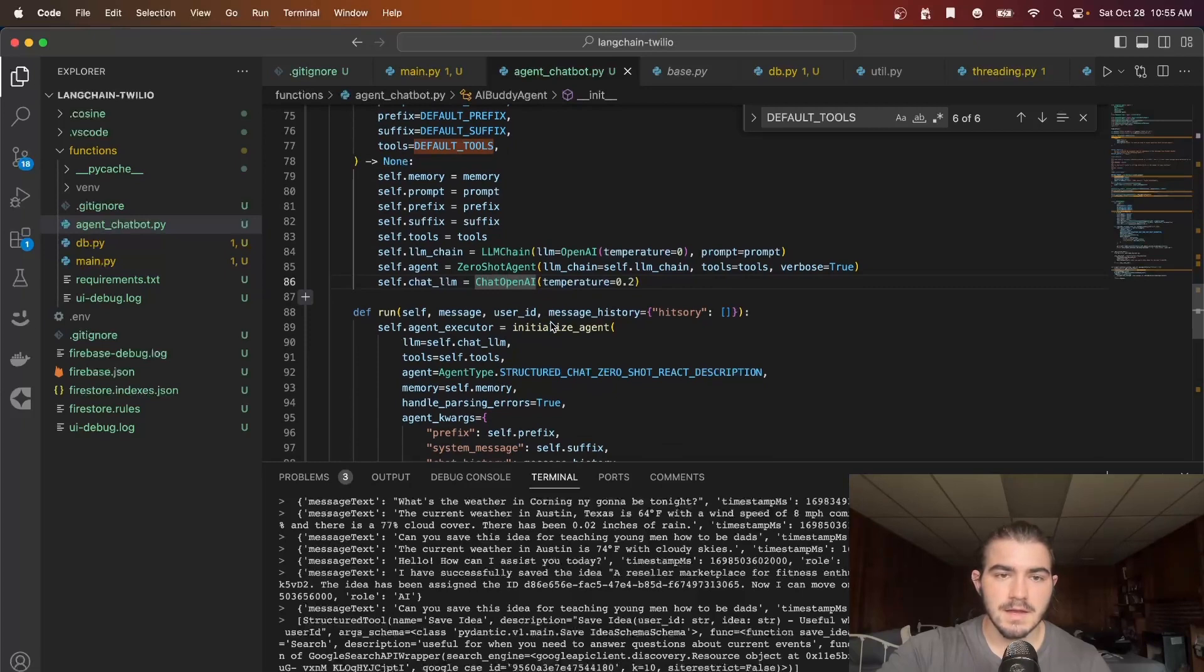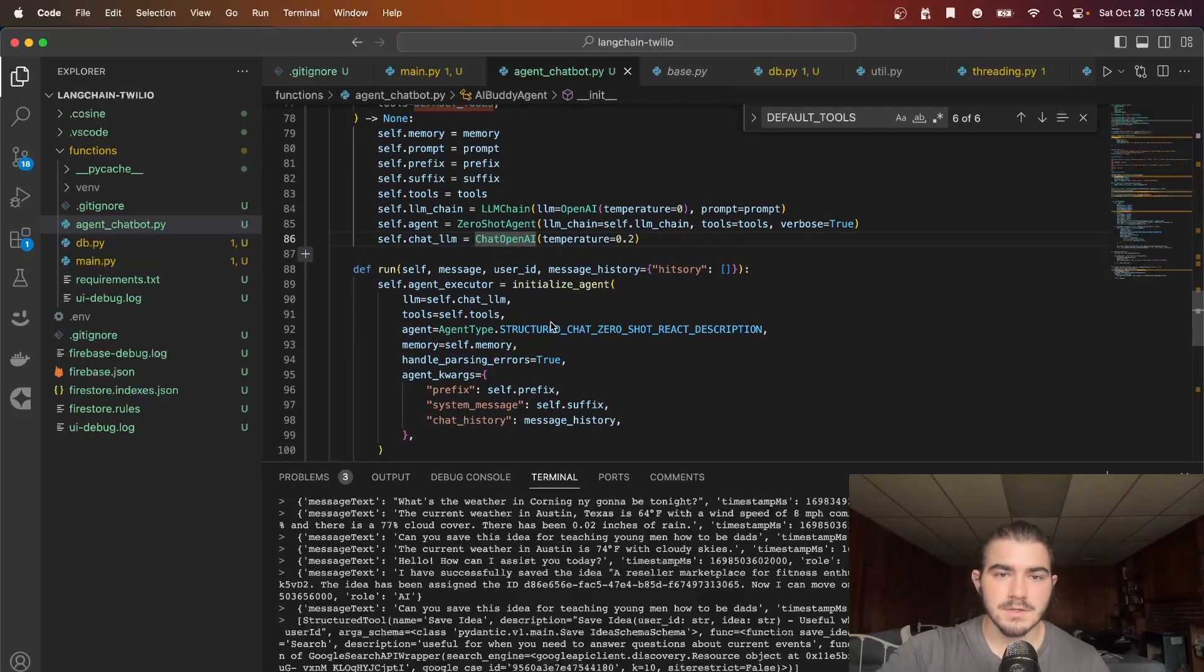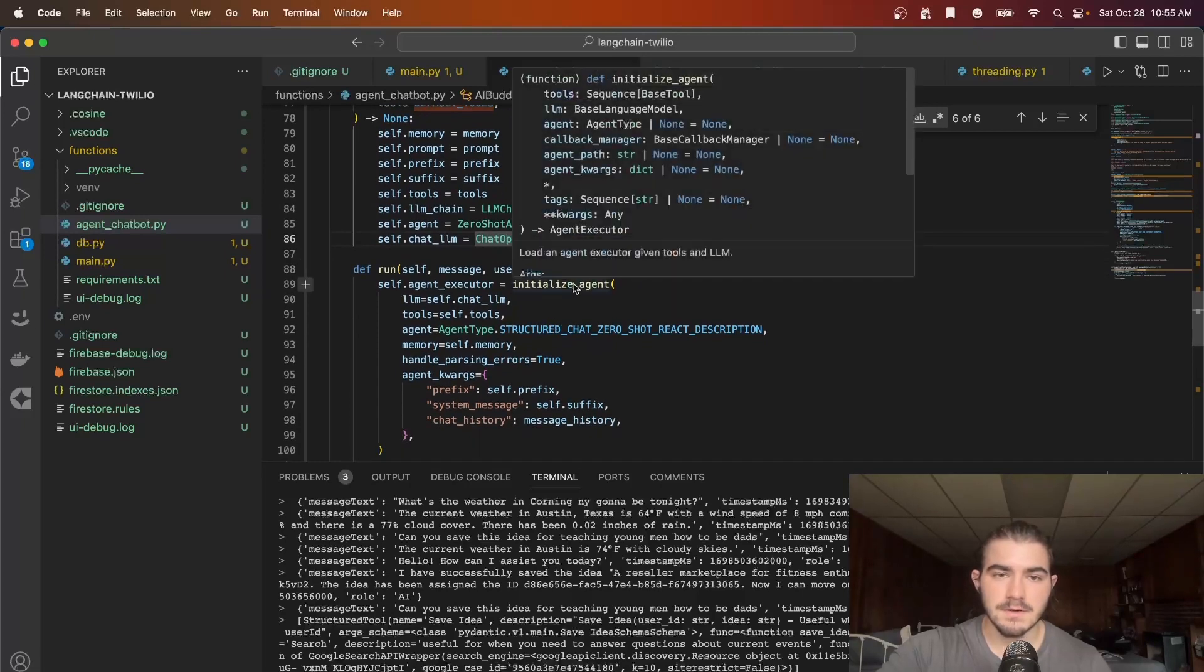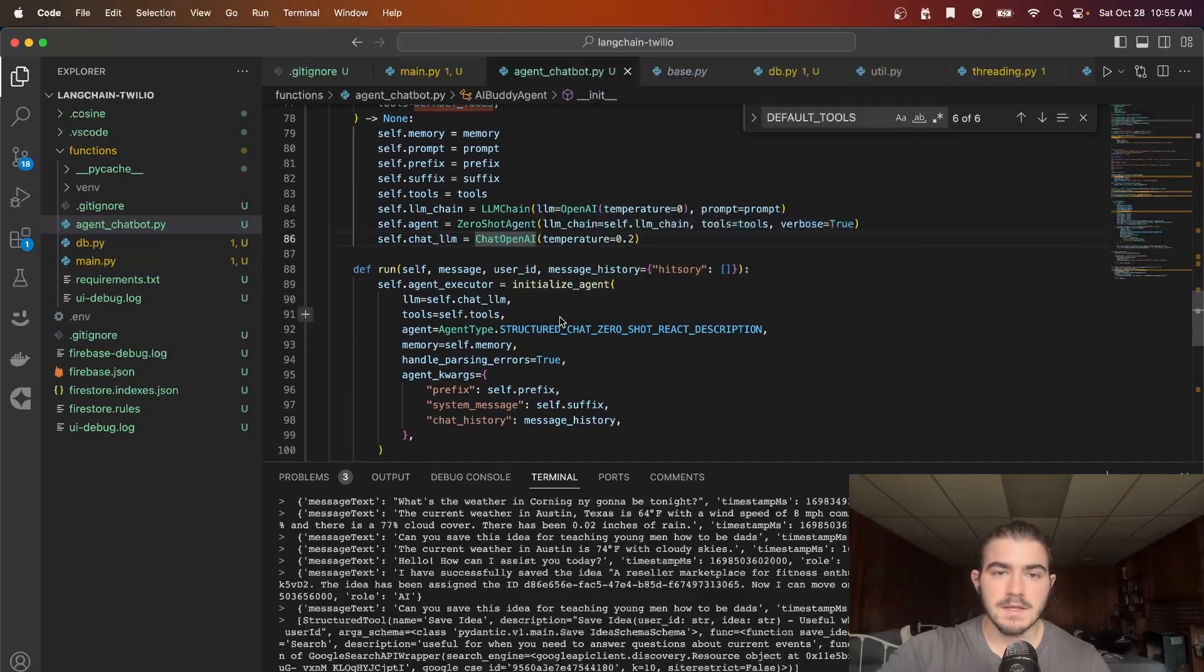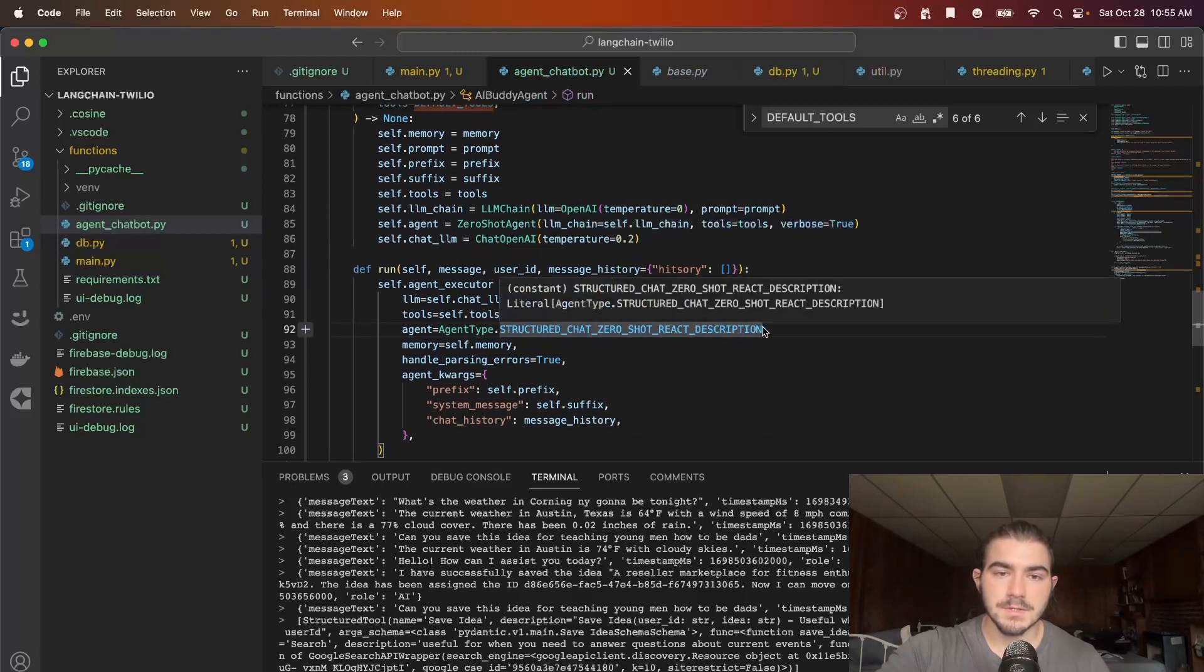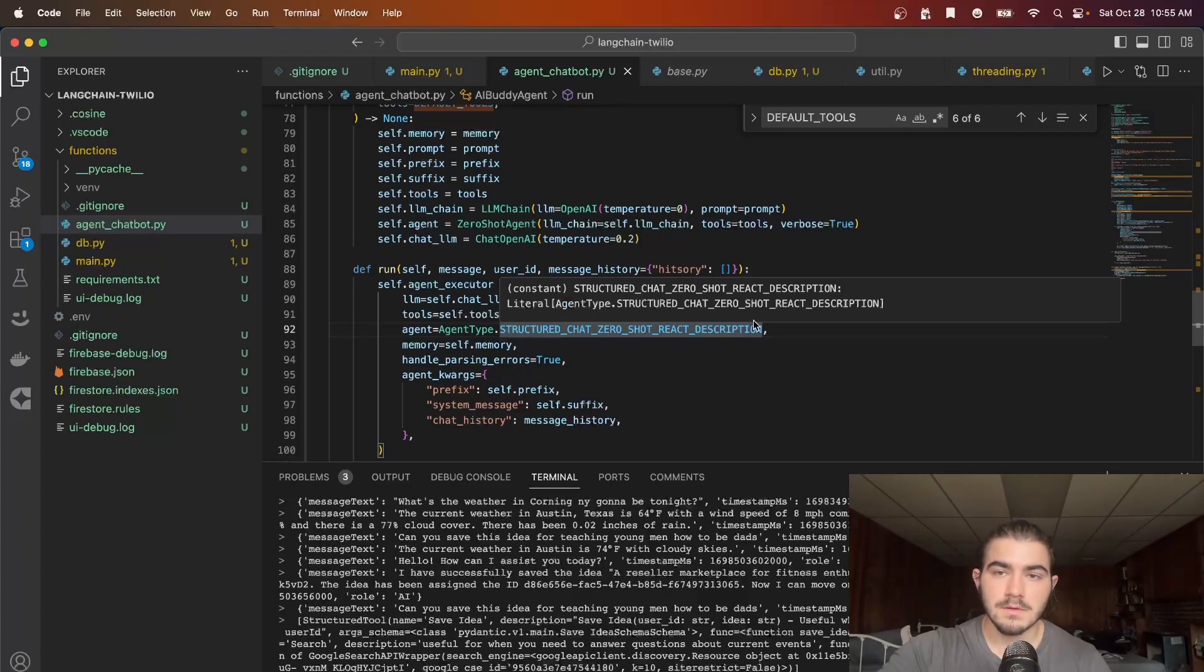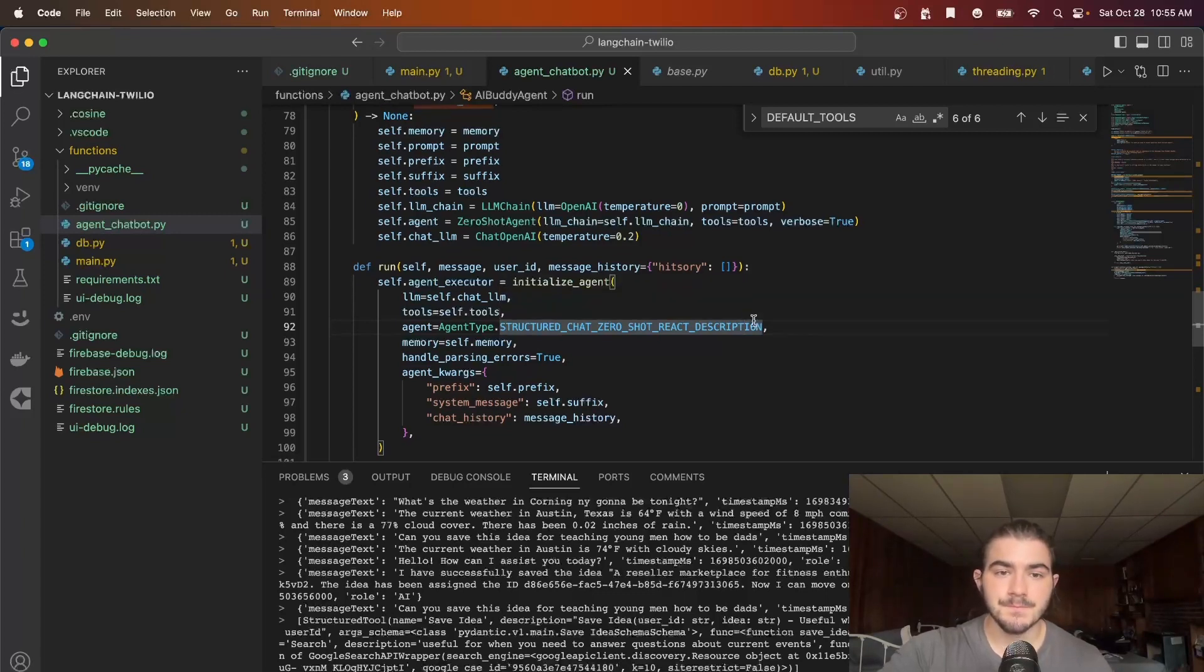And then I have this run function which initializes our agent. And this is very important: we need to make it a structured chat zero shot react description because we are using structured tools. If you don't then it's going to be hard for it to use the structured tool and you might run into some errors.